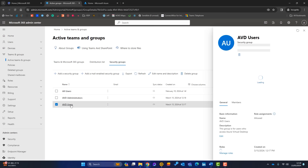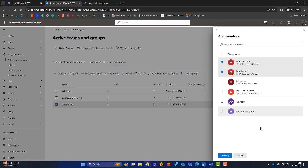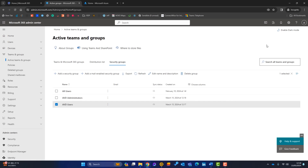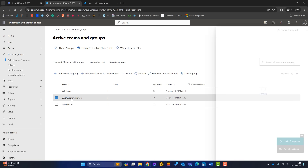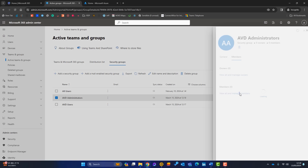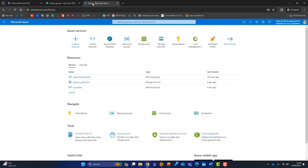For the AVD Administrators group, these people will have admin access to the AVD servers so they can install applications. AVD Users will just have standard user accounts. I'll add my IT admin account to the Administrators group. Now let's head over to the Azure portal.